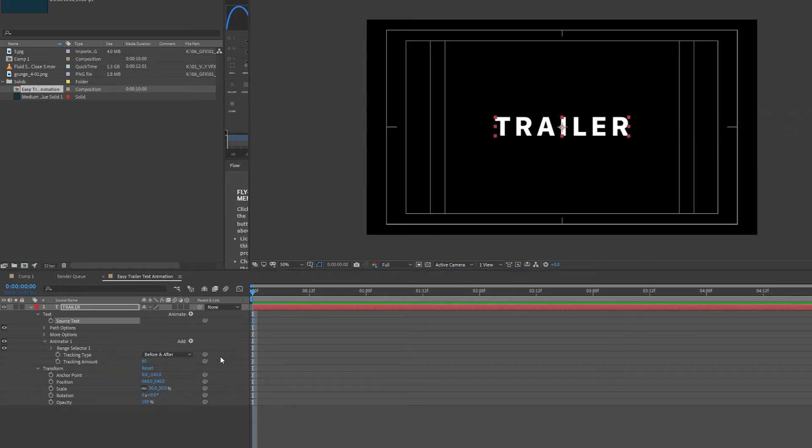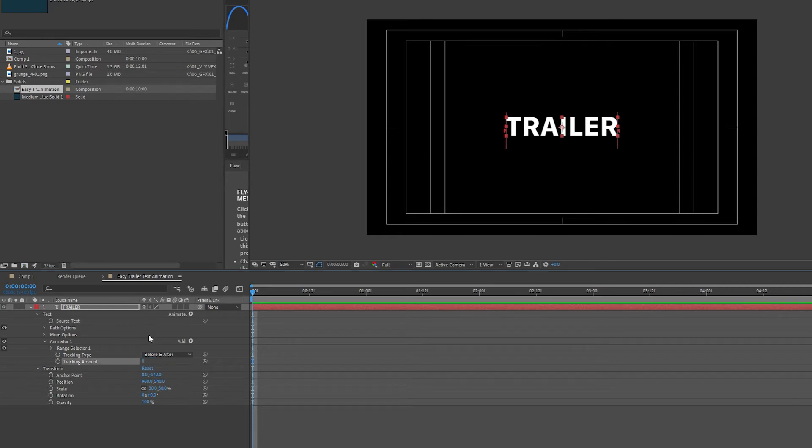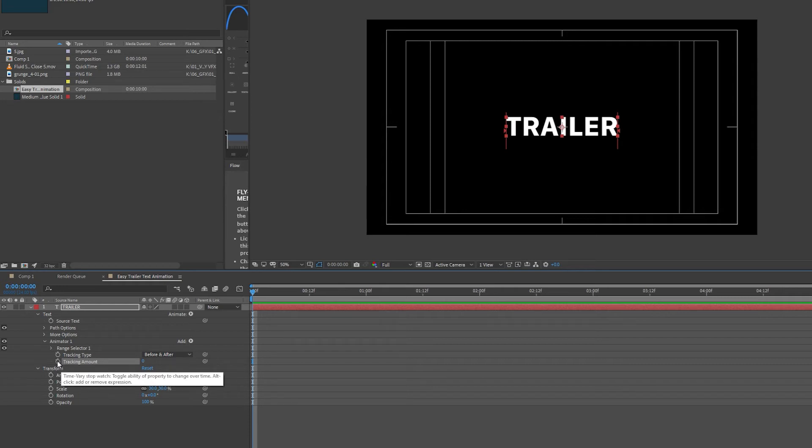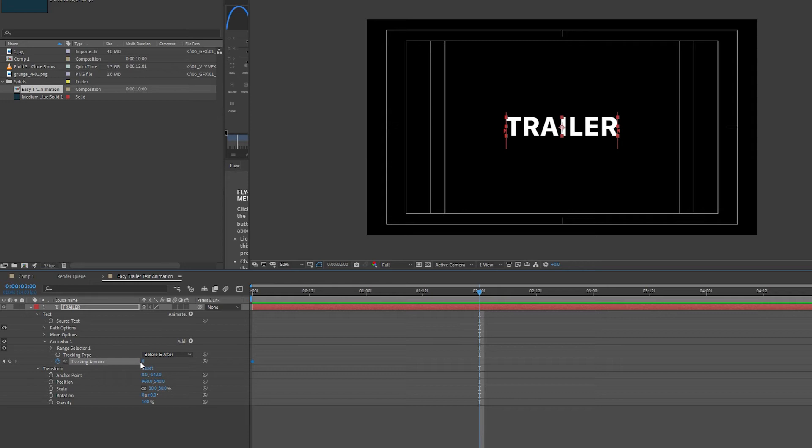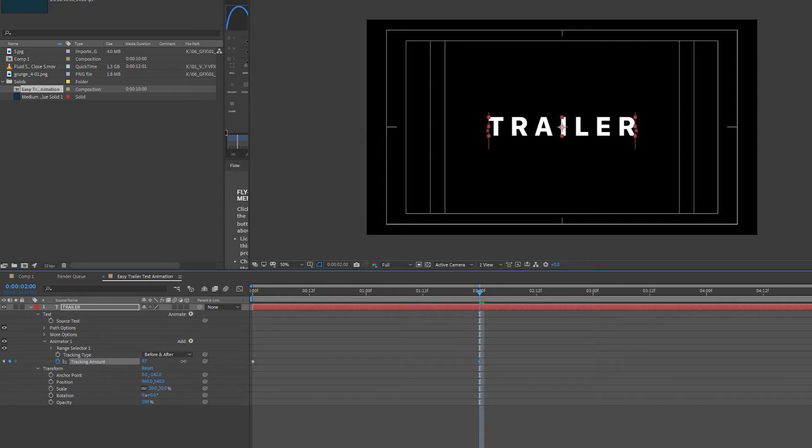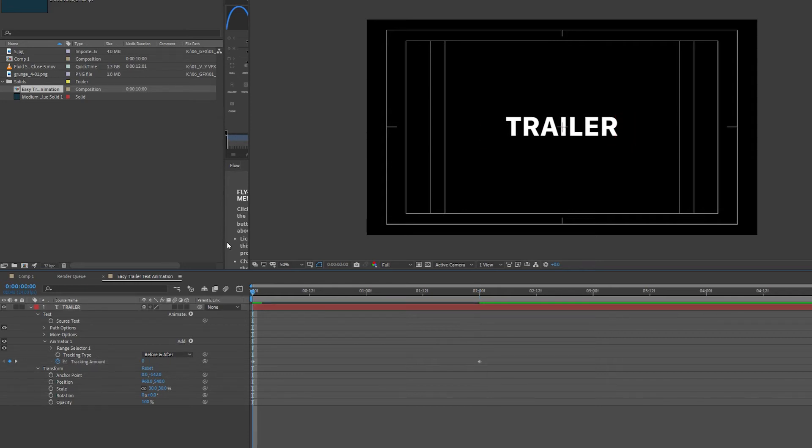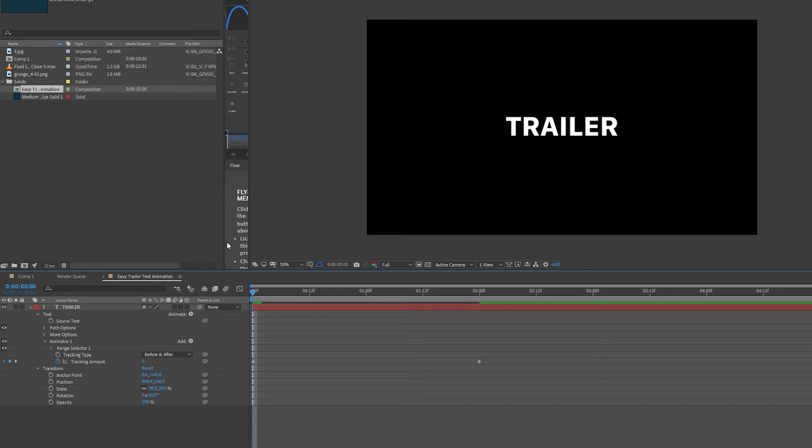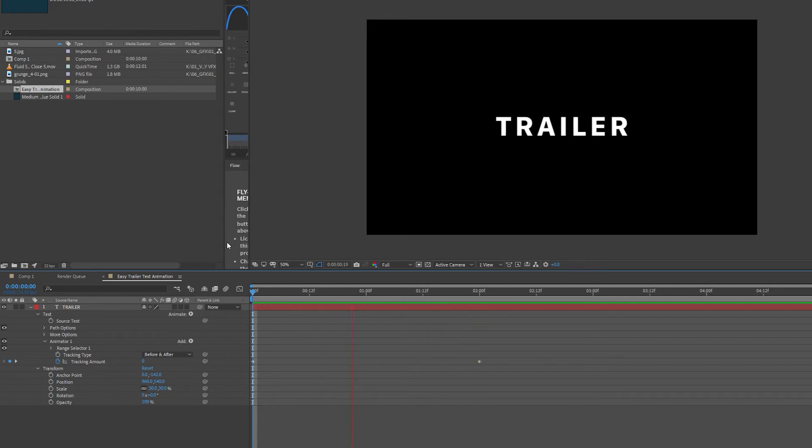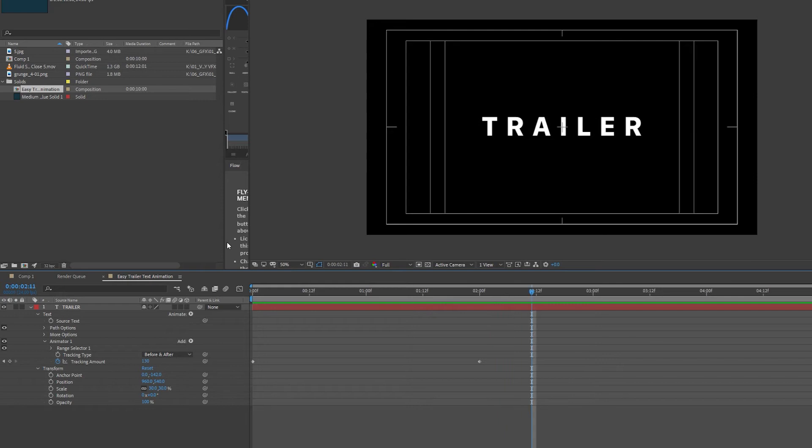Next I'm going to set two keyframes under Tracking Amount. I'm going to select my Tracking Amount at 0 and press the Stopwatch button right next to Tracking Amount to set my first keyframe. Then I'm going to go along two seconds and set the tracking amount to about 130. So now if I press Spacebar on my keyboard, we have a very simple text tracking animation.